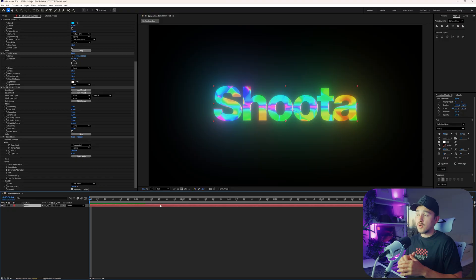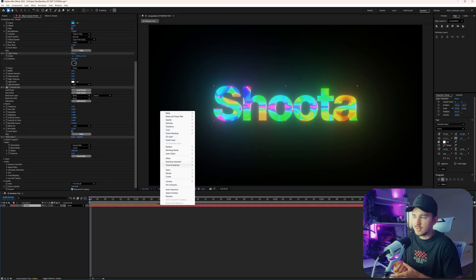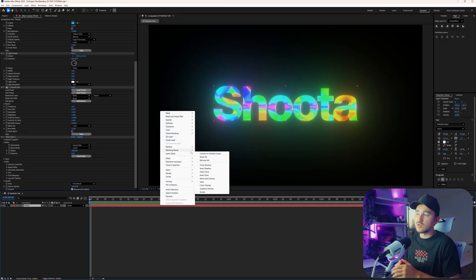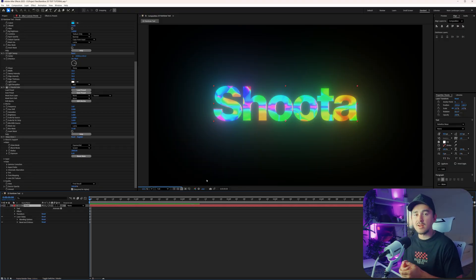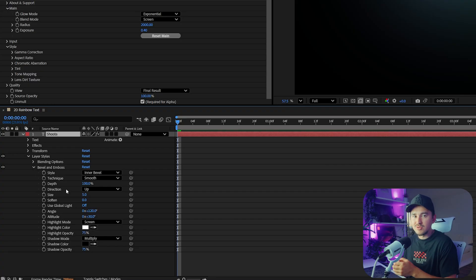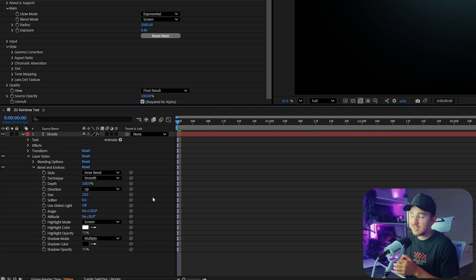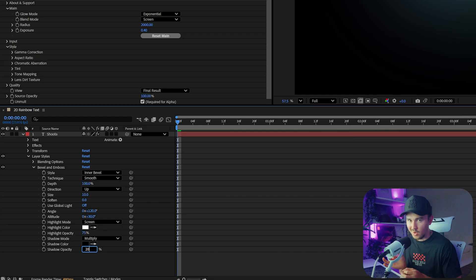The final touch to this effect is the bevel and emboss. If you right-click on your text layer and go over to layer styles, you'll see bevel and emboss — put that onto your text layer. Over in these settings, we're going to change the size to 10 and change the shadow opacity to 20.